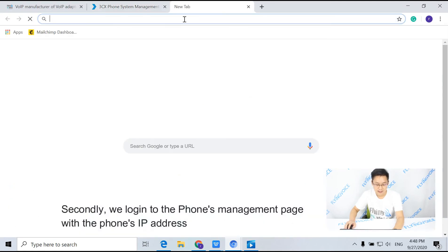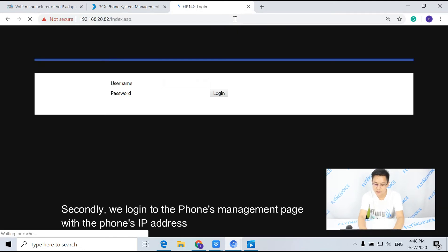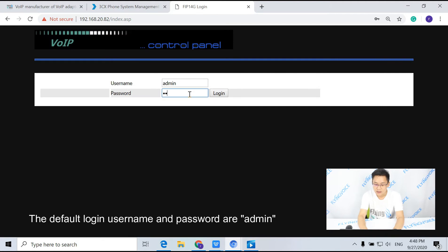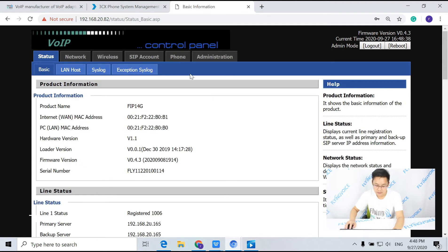Secondly, we log into the phone's management page with the phone's IP address. The default login username and password are admin.